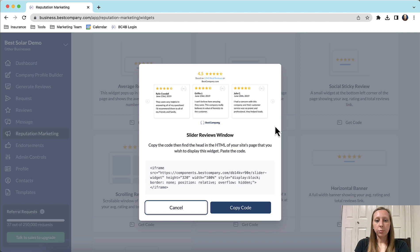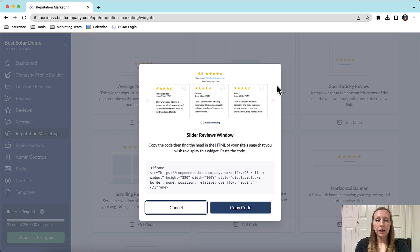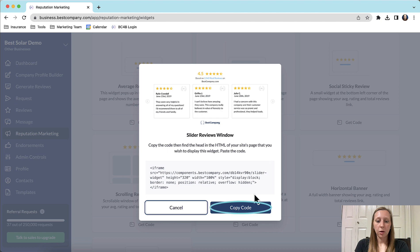You can see an example of what the slider reviews window widget looks like at the top, and if you would like to copy this embeddable widget to use on your website, click copy code.